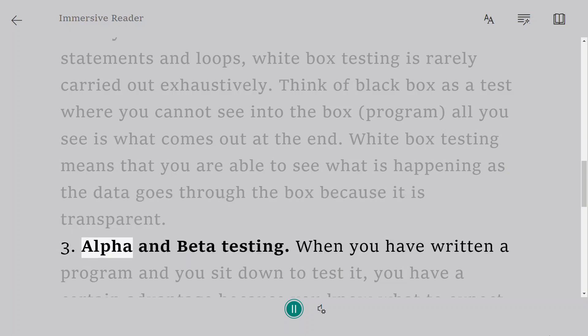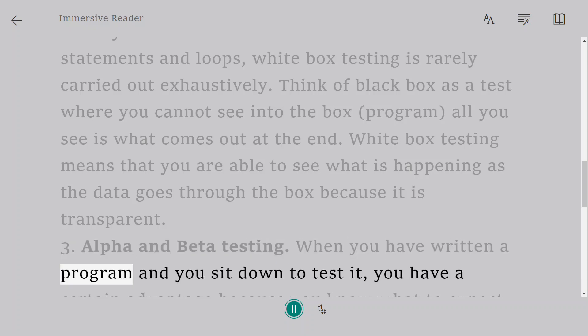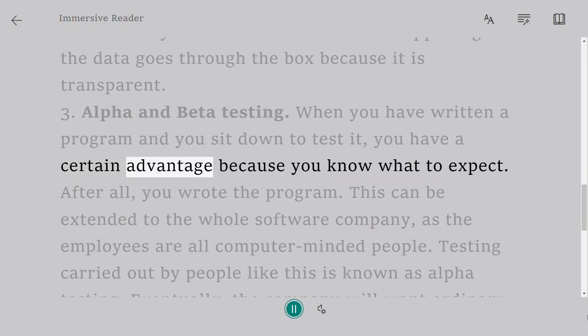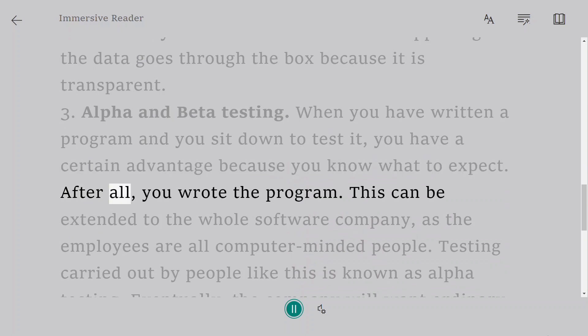Three, alpha and beta testing. When you have written a program and you sit down to test it, you have a certain advantage because you know what to expect. After all, you wrote the program.